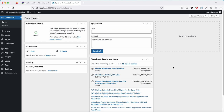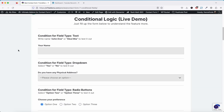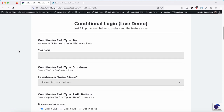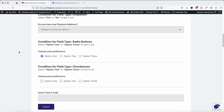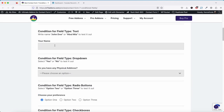Hello everyone, welcome to another tutorial. In this tutorial we will show you how to install conditional fields on Contact Form 7. Before moving forward, let me show you an example of what we will cover — this is a conditional form.